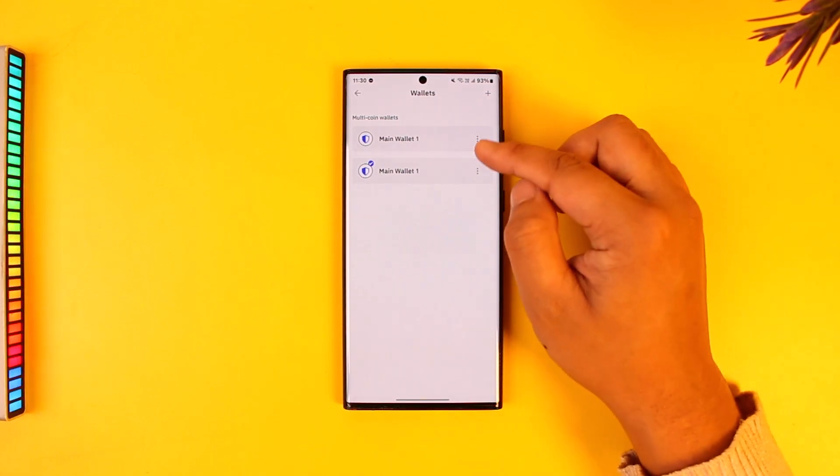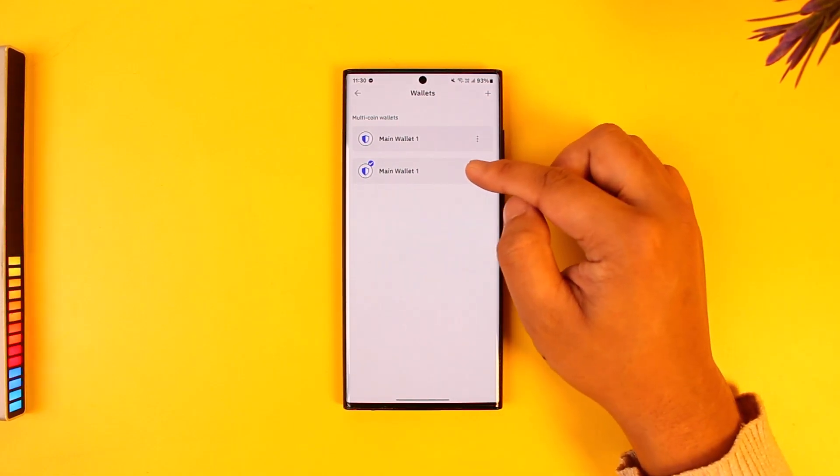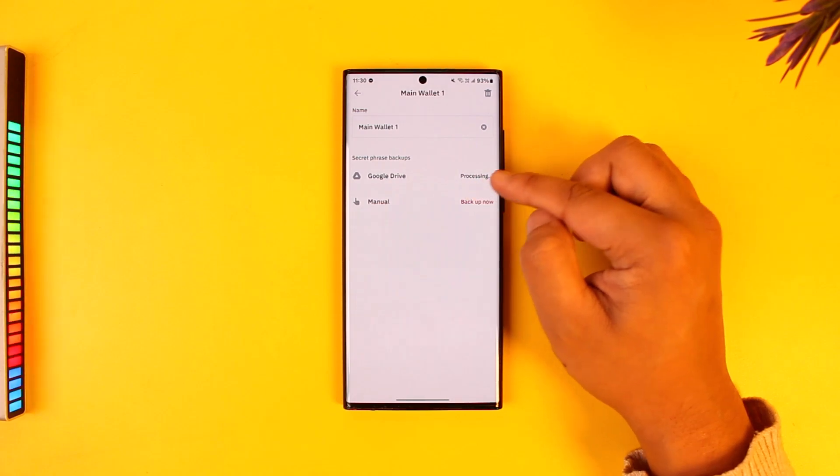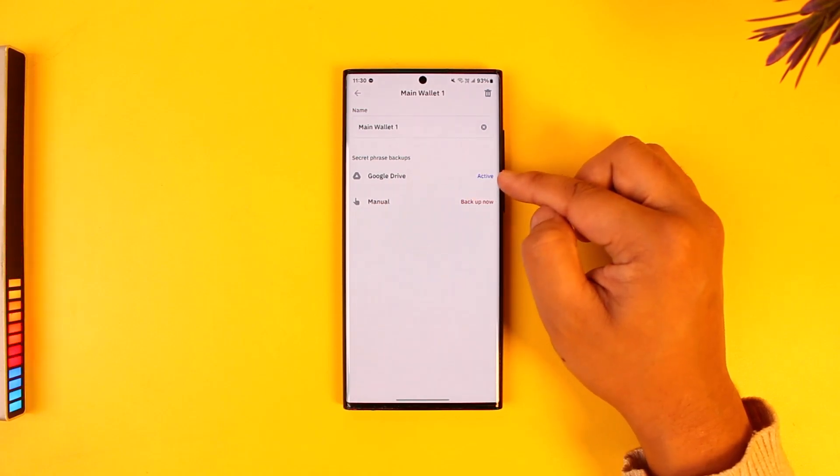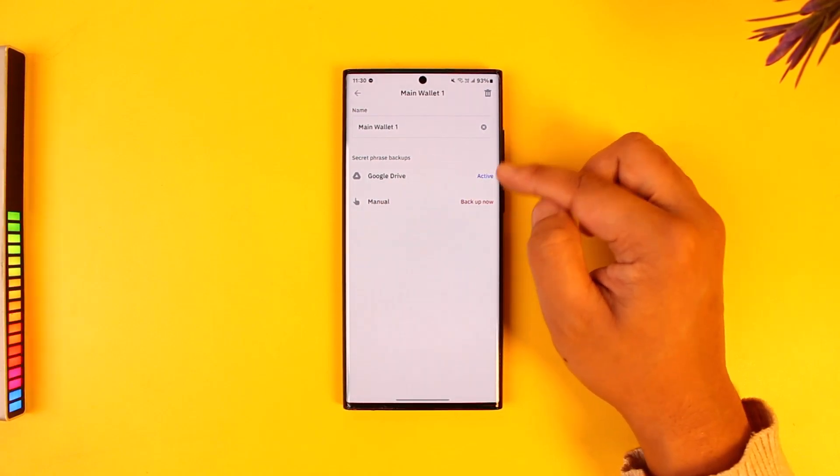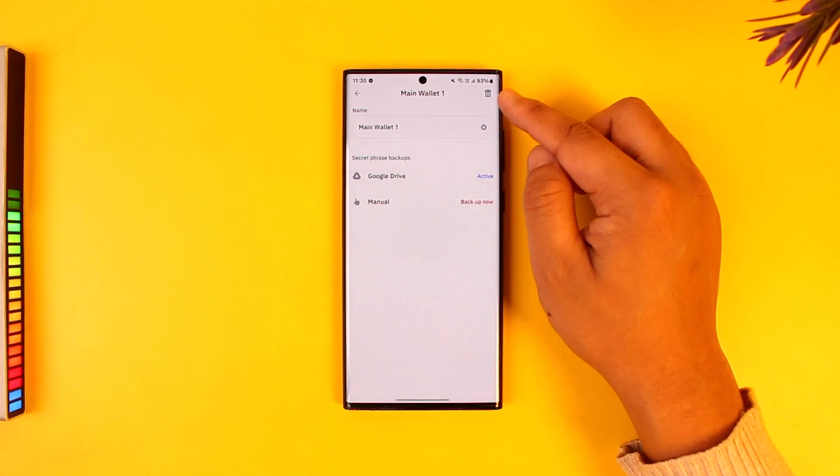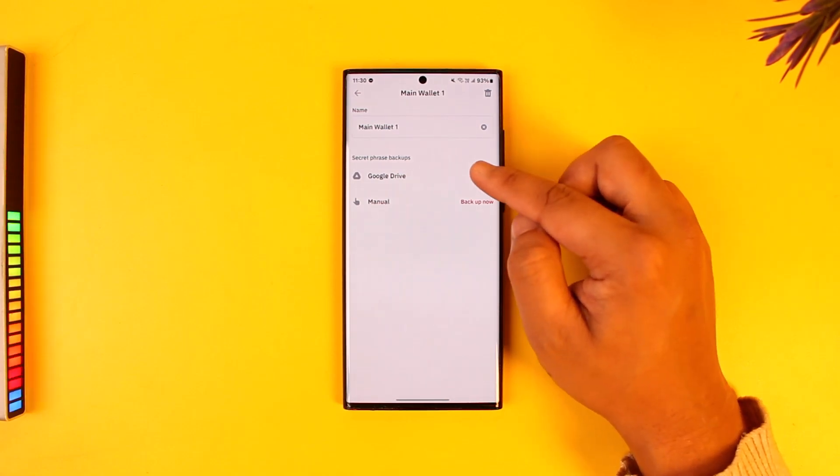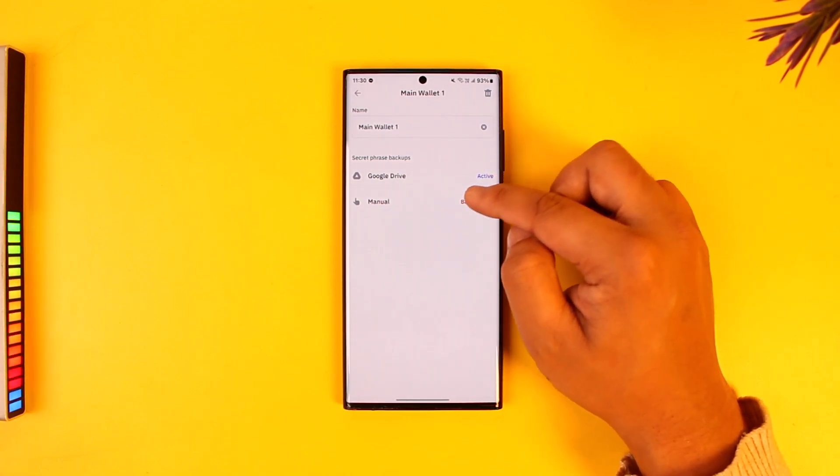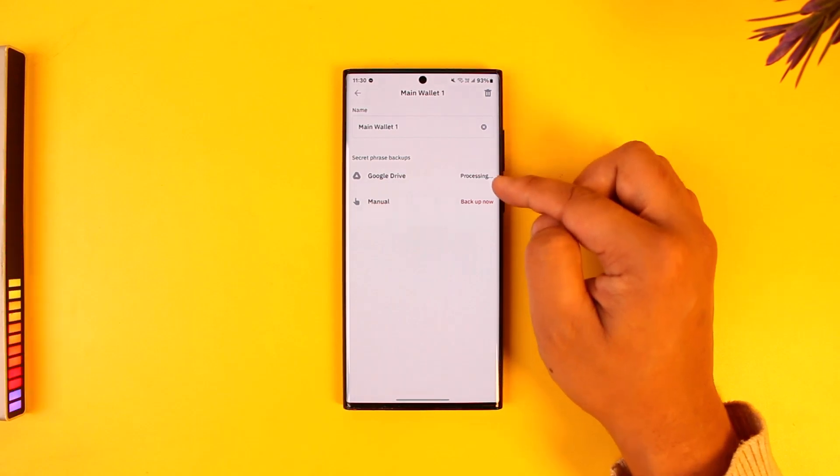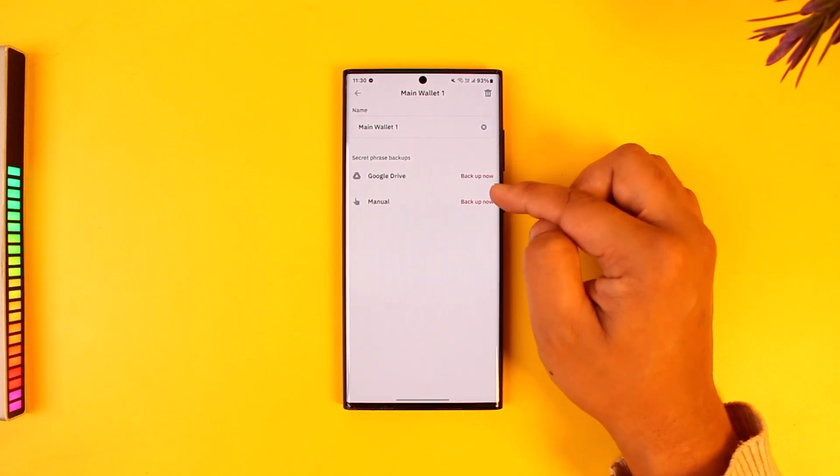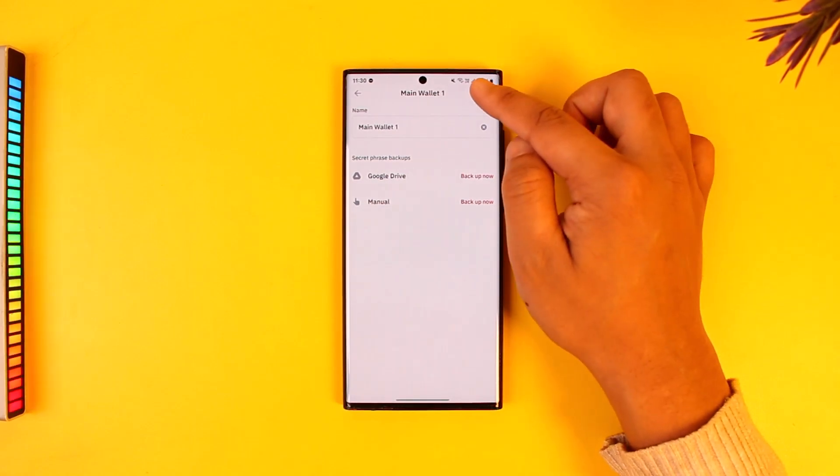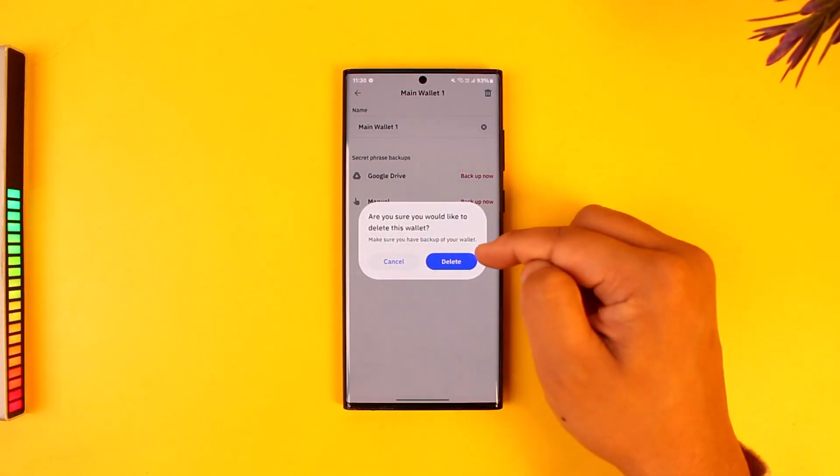You can see whether I have backed up to Google Drive. So if in this case I have backed up to Google Drive and then I even delete this wallet, I can restore this wallet. Now if you have not backed up to Google Drive, like this one where I have not backed it up anywhere, if I delete this wallet then this wallet will be permanently deleted.